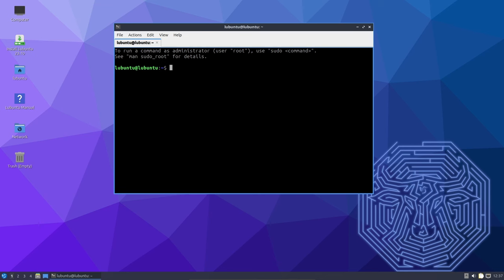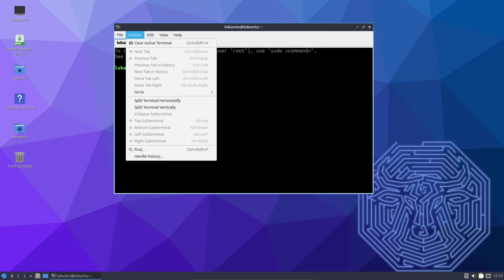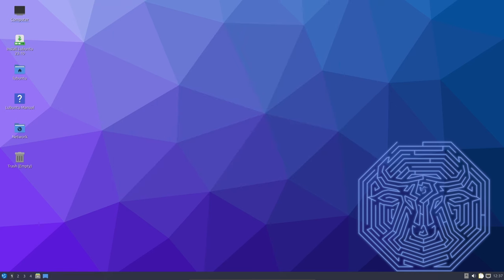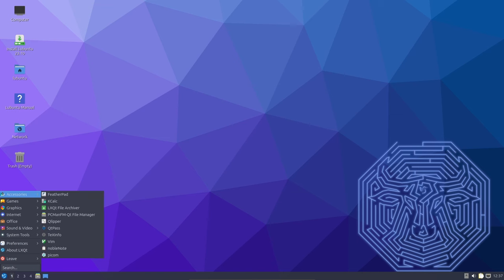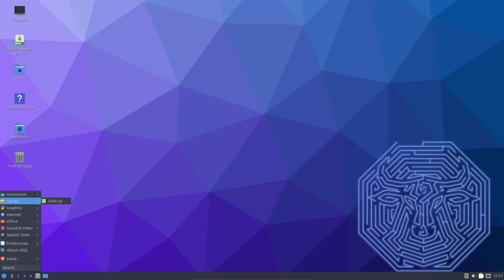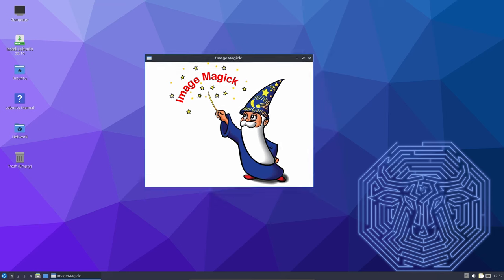The terminal emulator in LXQT, QTerminal, has not been left behind. It now supports audible bells, which can be useful for getting your attention during certain tasks. A new Falcon color scheme adds a touch of style to the terminal, and support for putty-style mouse button swap caters to users who prefer this configuration. These improvements make QTerminal a more feature-rich and customizable terminal emulator for your Linux desktop.